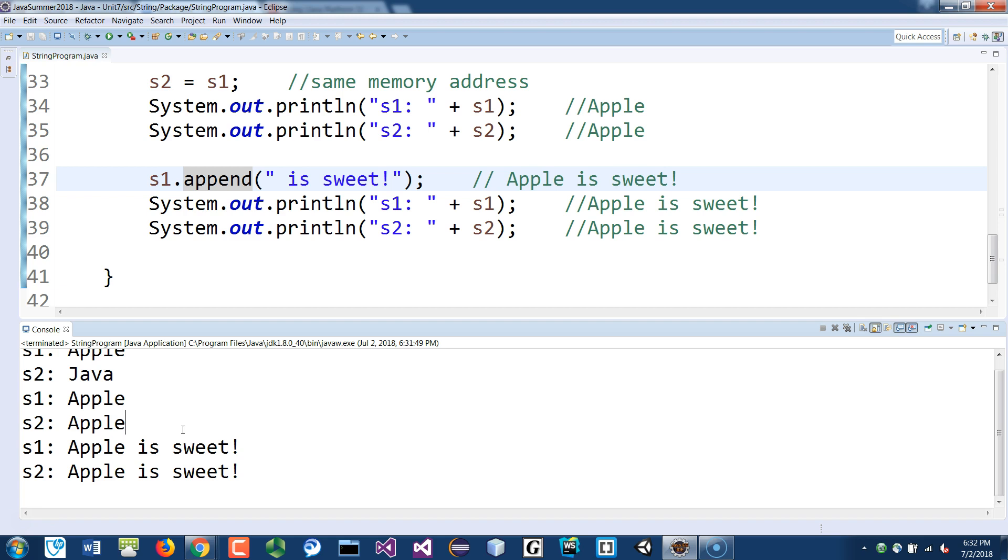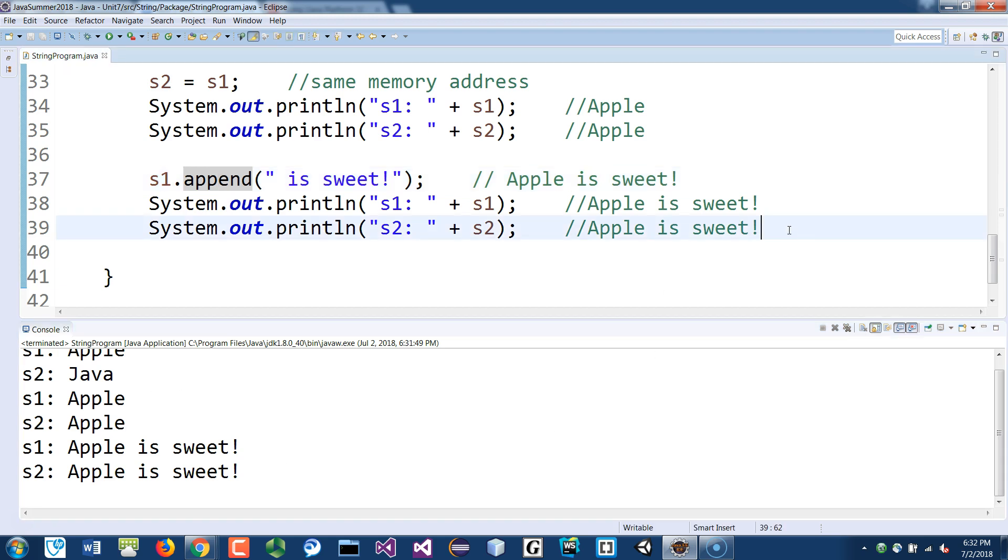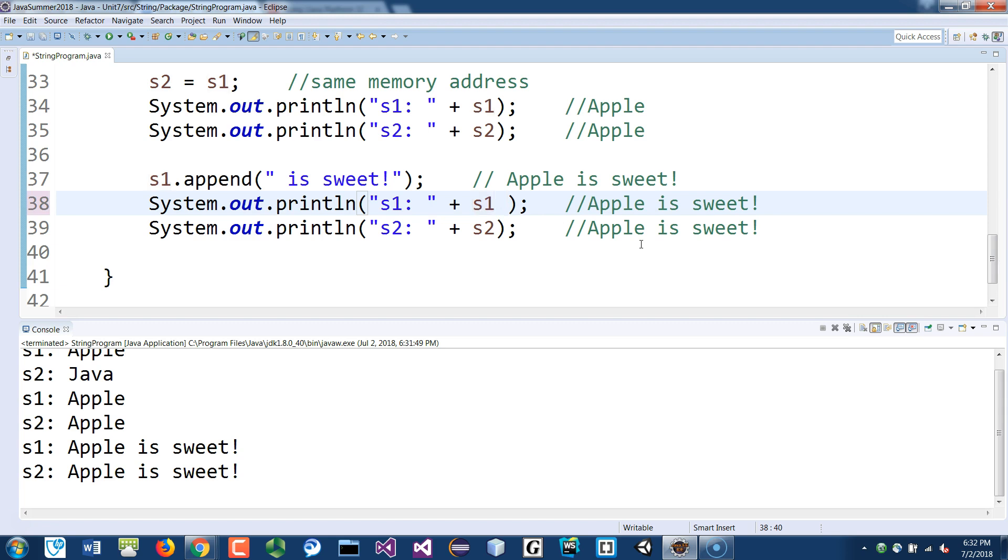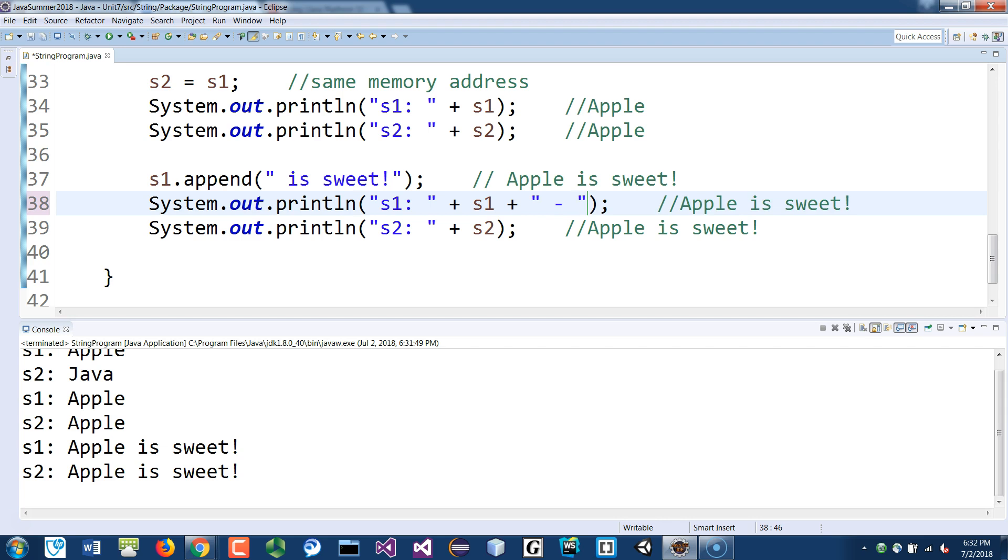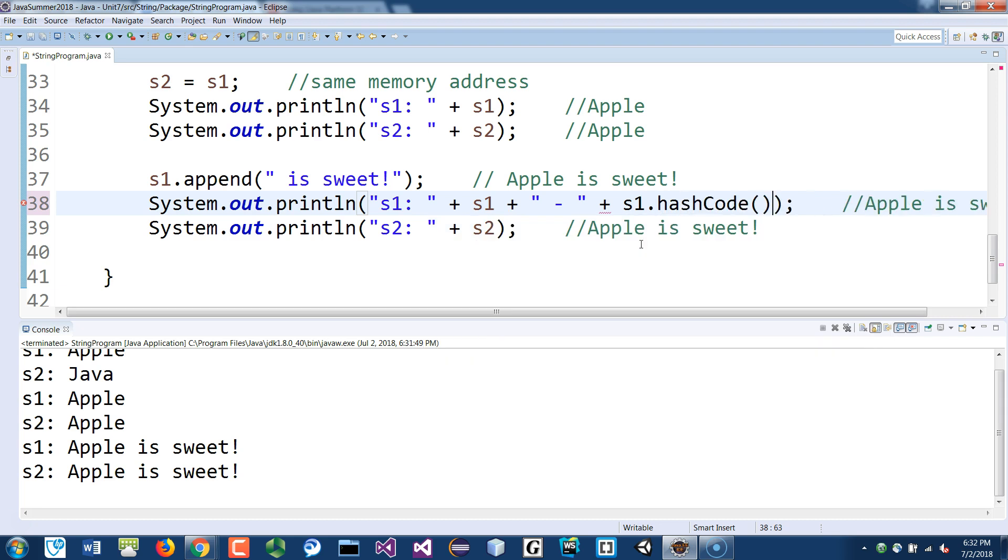How do you know that's true? There's a way to check. You can check that by, in here if you add, if I add like the s1 here, after the s1 I just put another string. We just say dash and then I put here s1.hashCode().